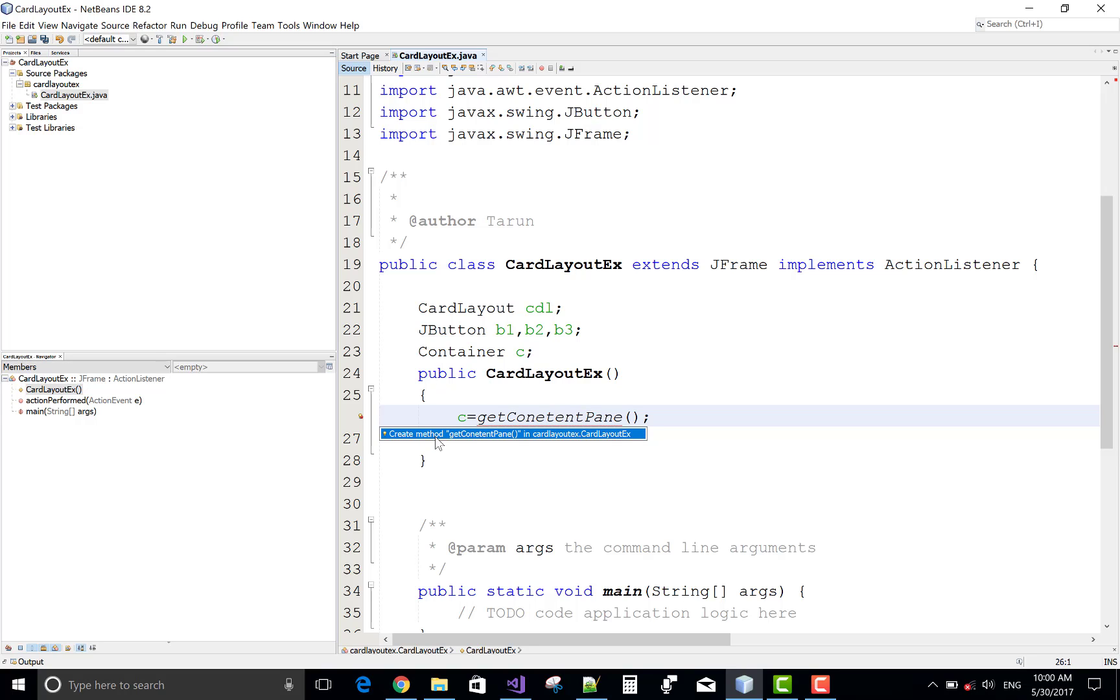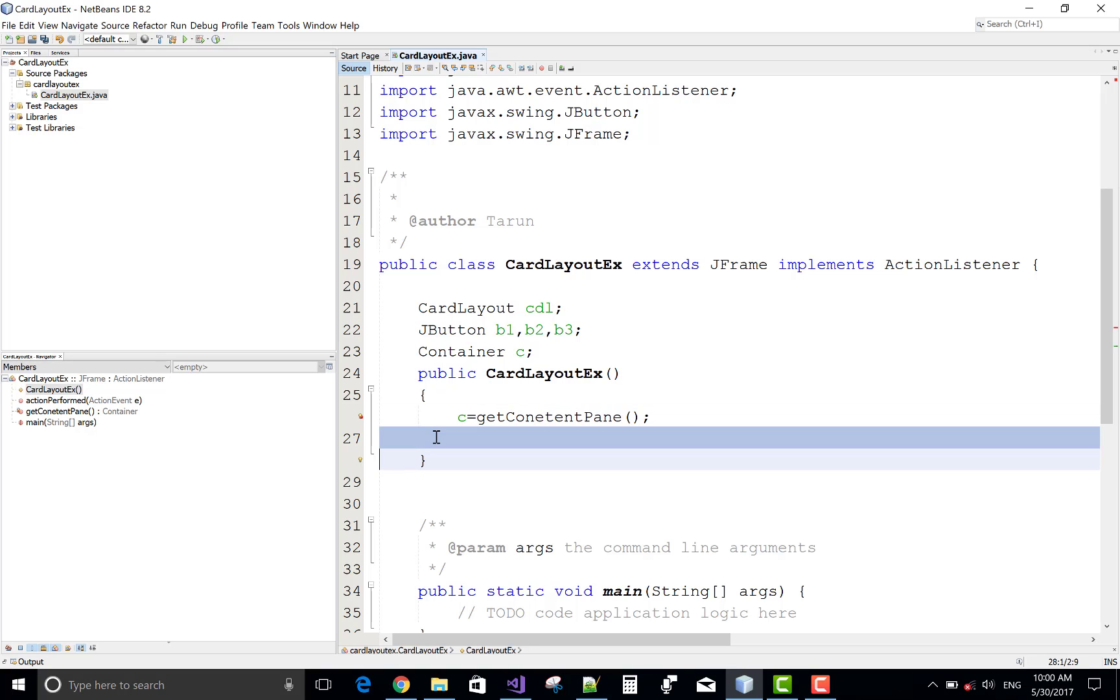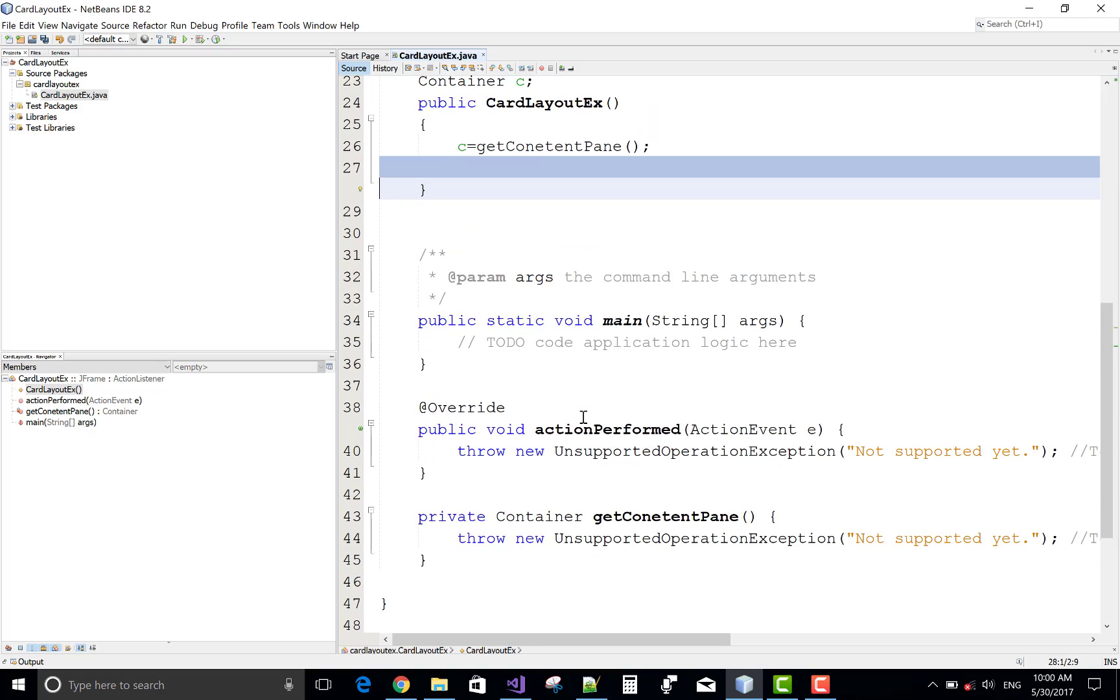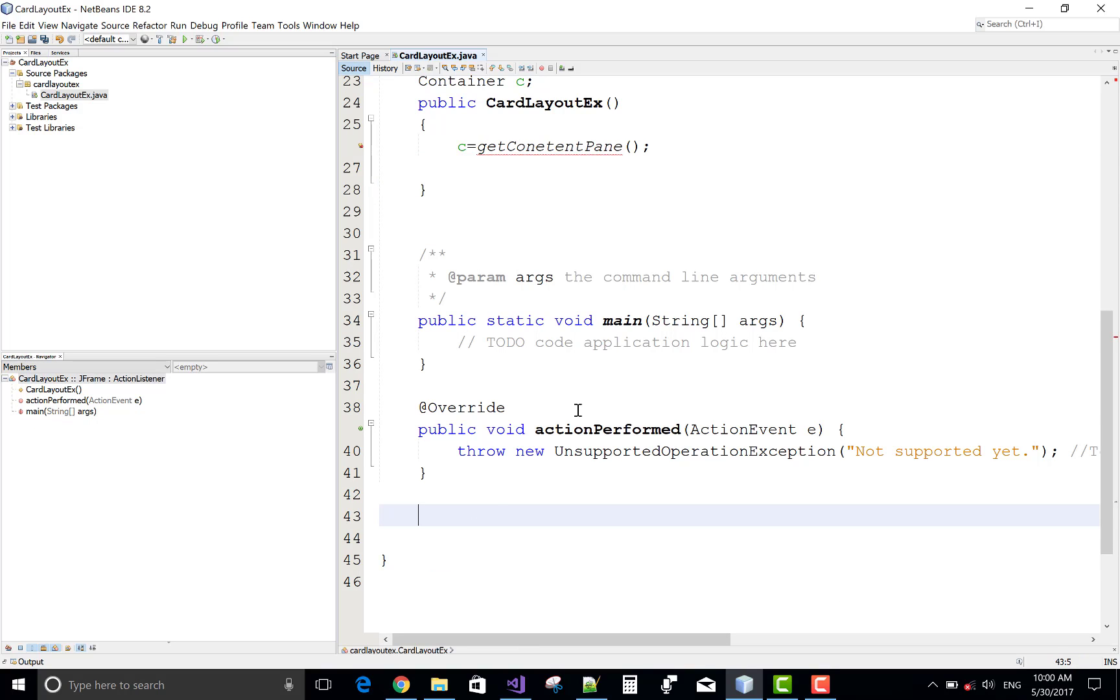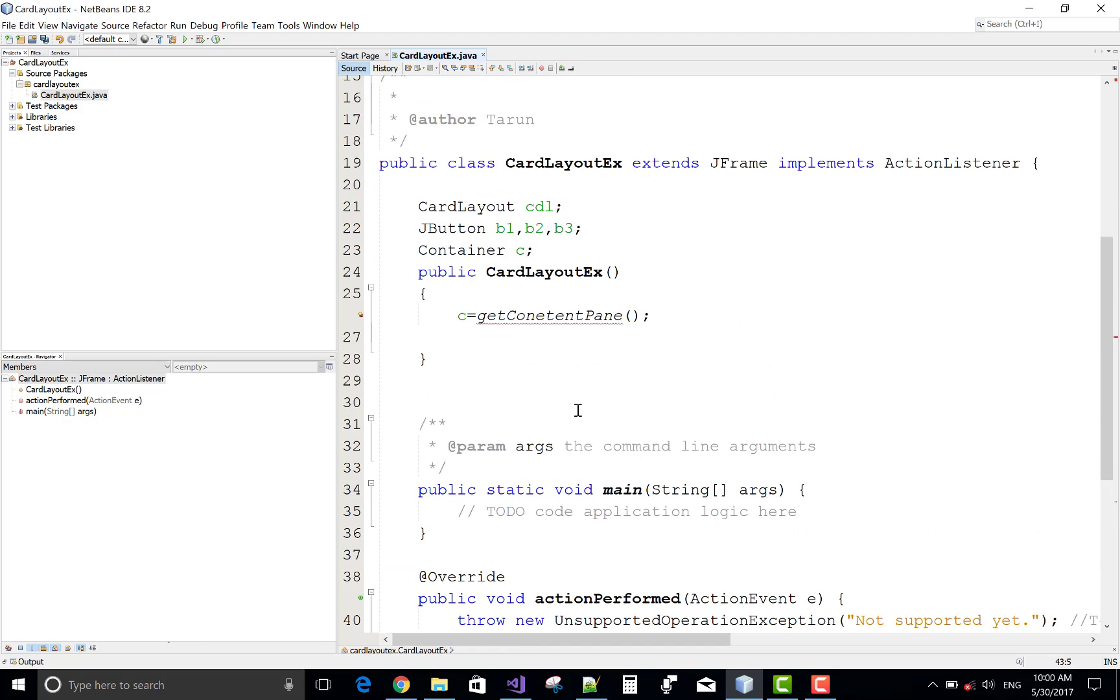Oops. Actually getContentPane method is available. Oops, it's not used here.